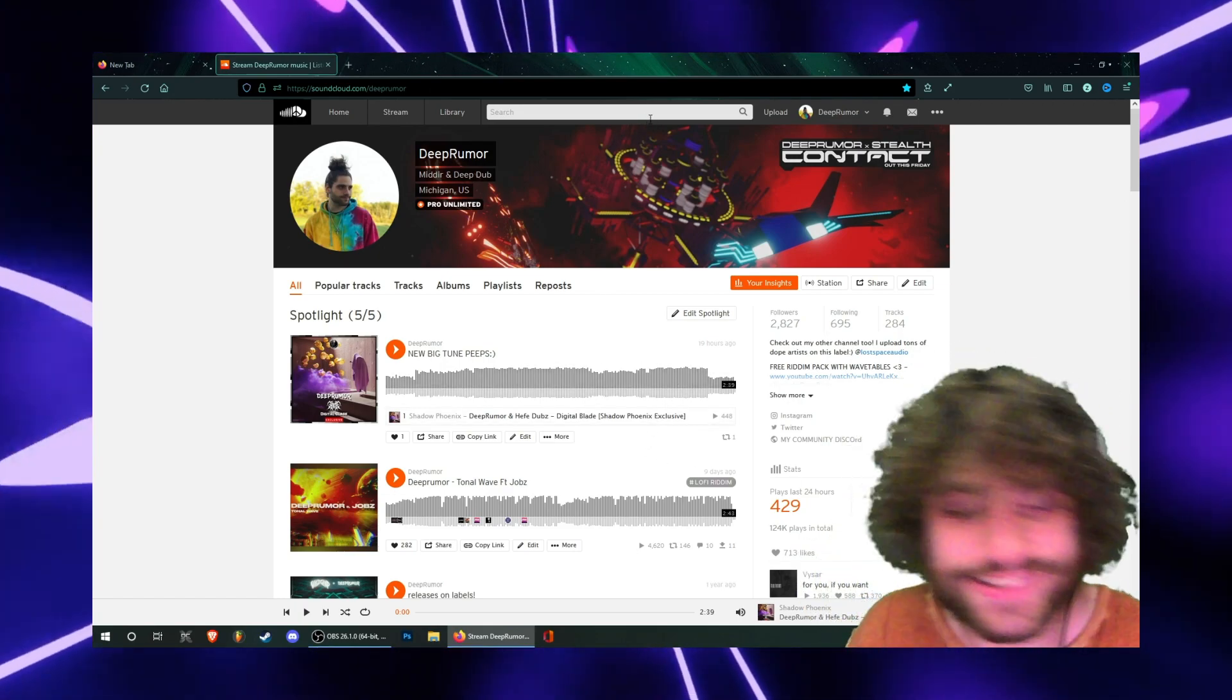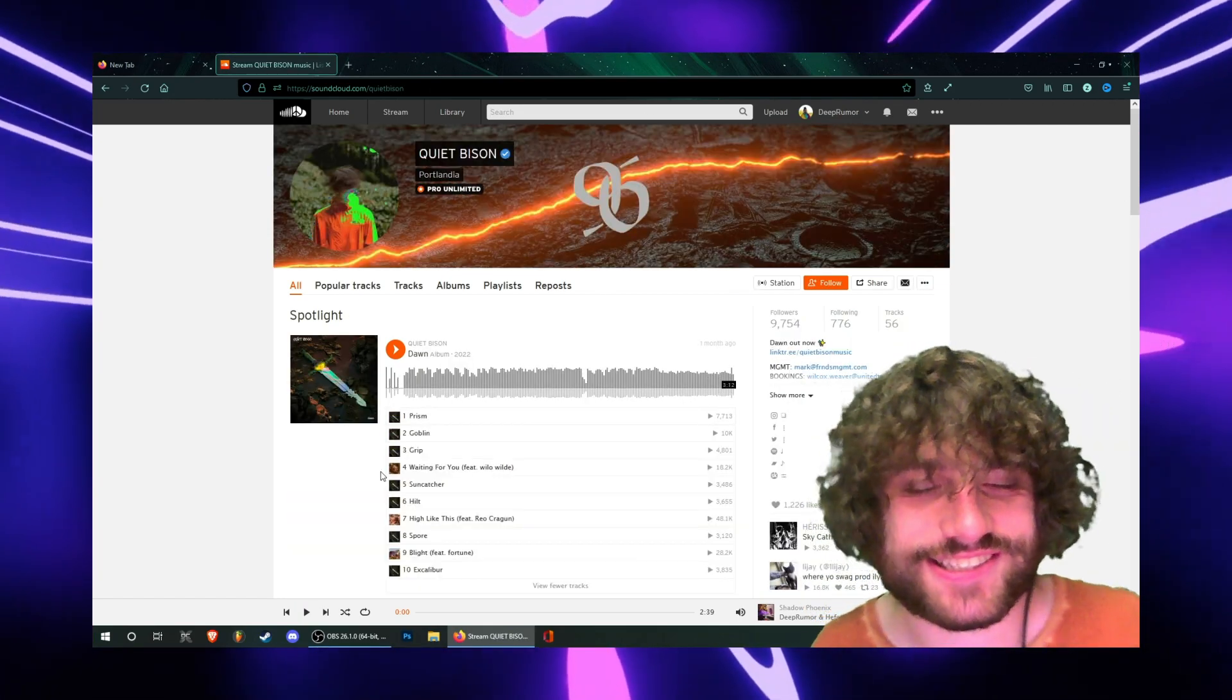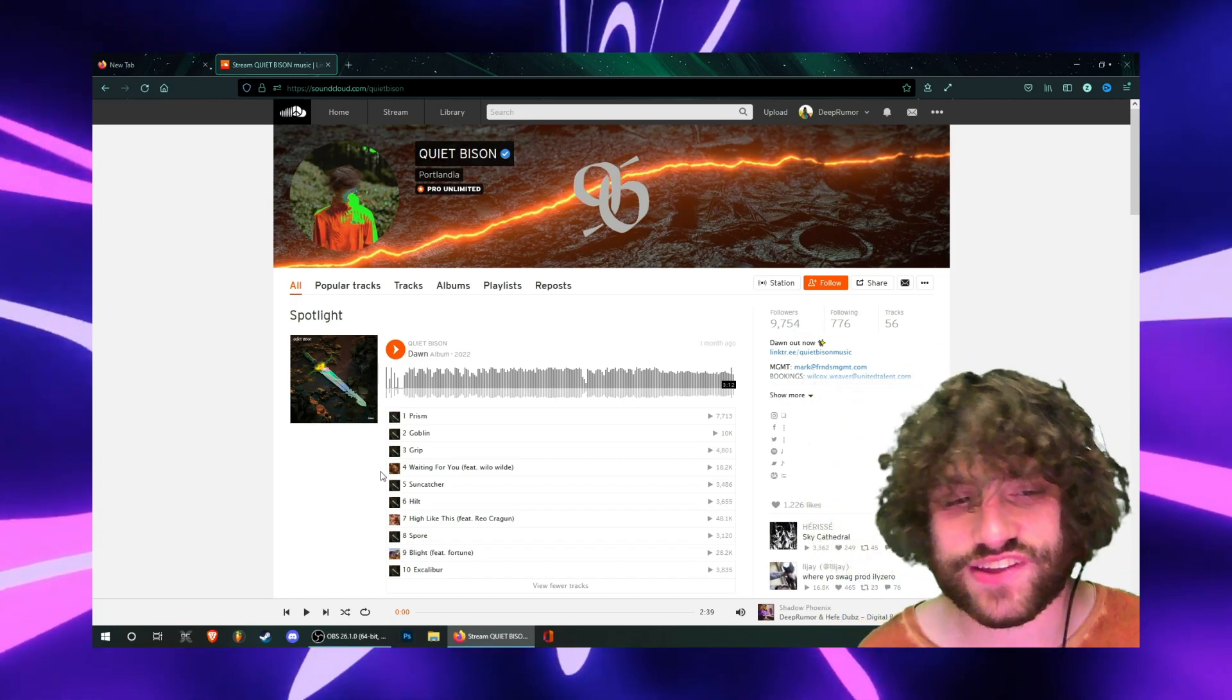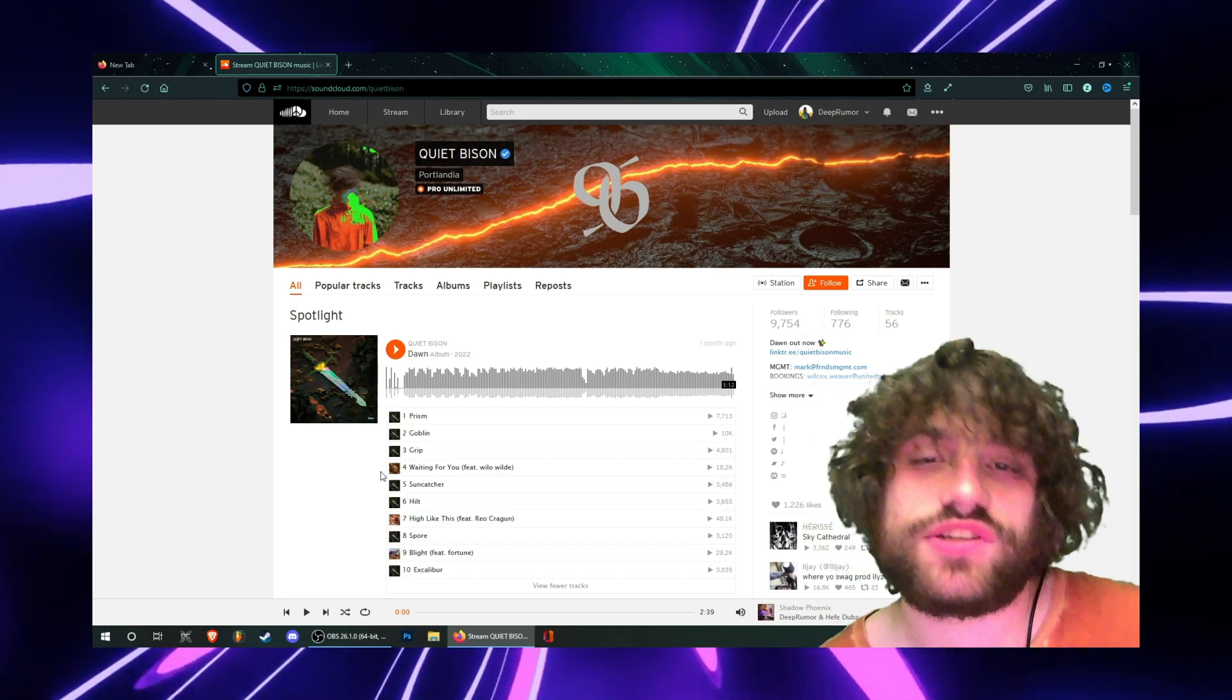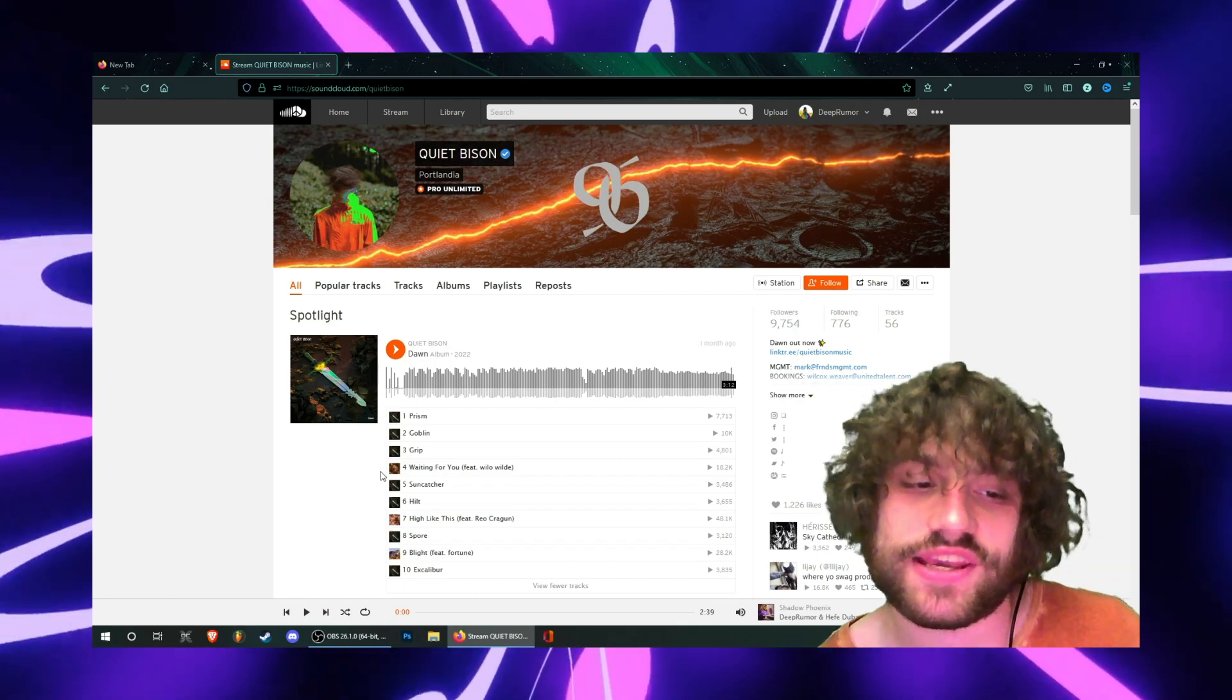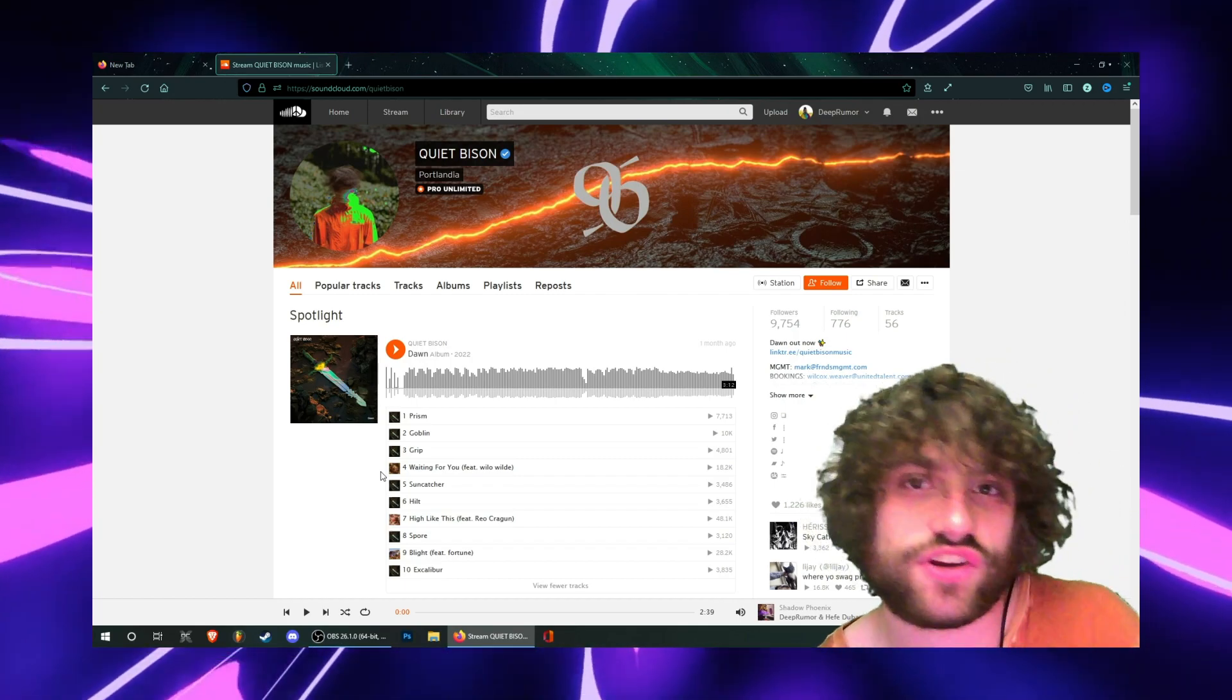This artist's name is Quiet Bison and like I said I think that some of the tunes in this album are producing a glimpse of what dubstep or even EDM could sound like in 10 years or 20 years from now.